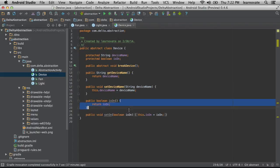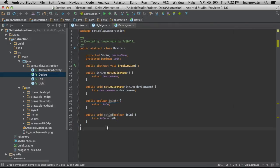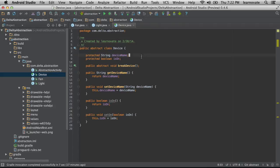Abstract classes can have both defined implementations like these four methods here, or you can define that you want a particular method signature to exist but that you want someone else to worry about the implementation details.